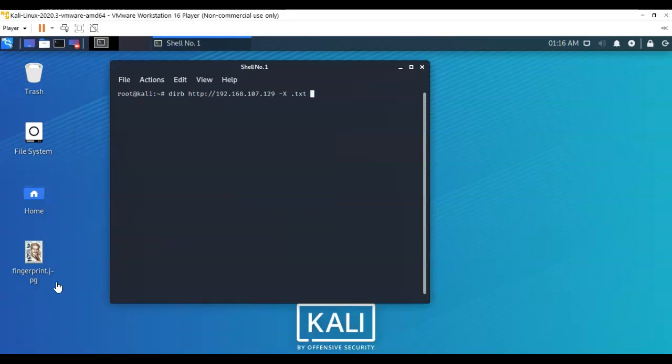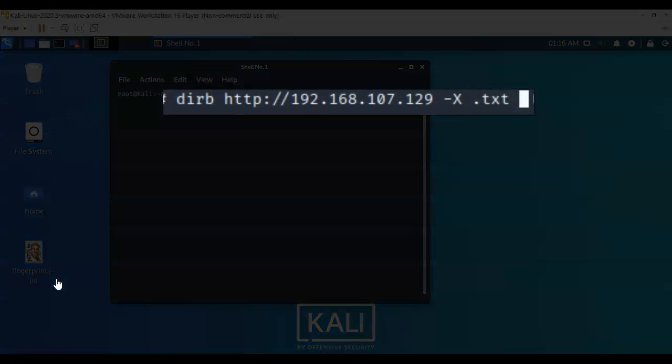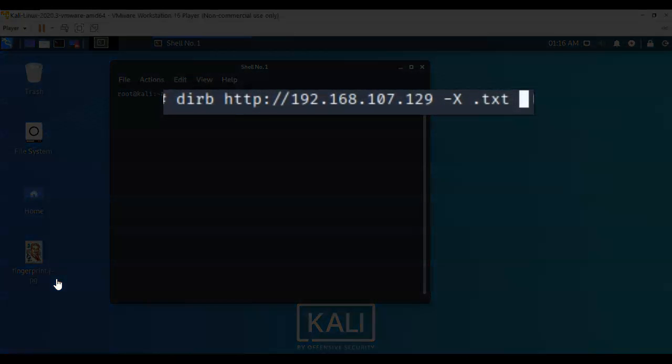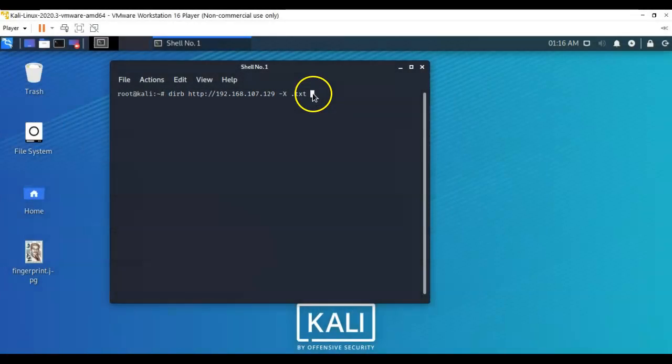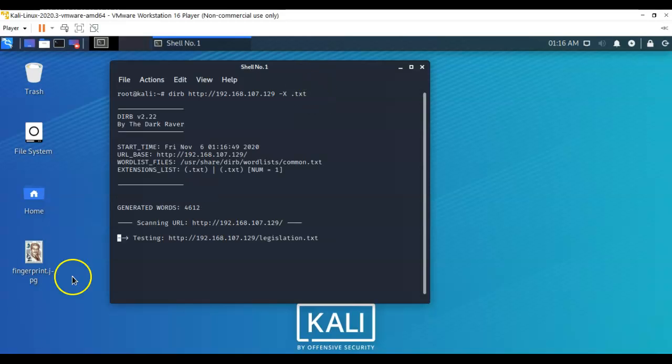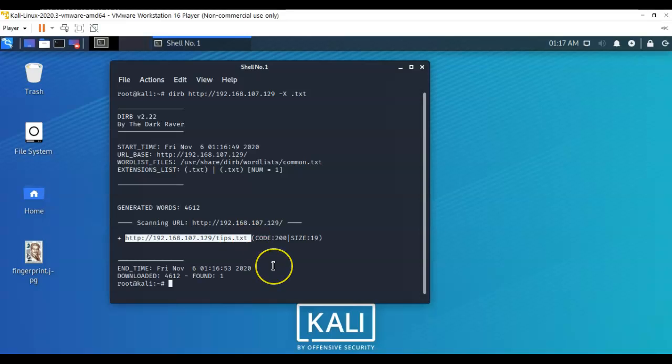The next thing we want to do now is another dirb search, and we're going to be looking for text files. We're going to use dirb with a dash capital X. The X stands for extension, and the extension type that we want to look for is text, so I followed that up with space period txt. The dirb search comes back very quickly finding me a tips.txt file. Looks like a robot.txt file is at the root of this web server.